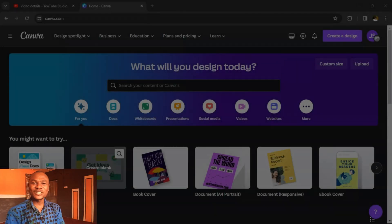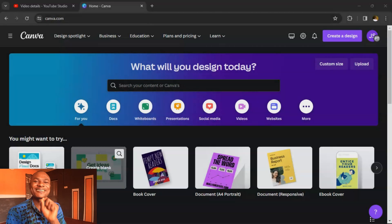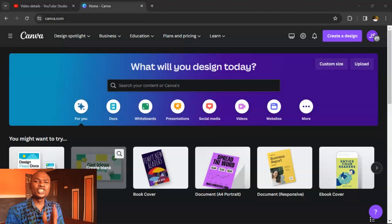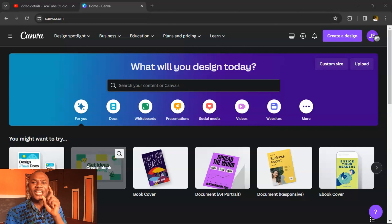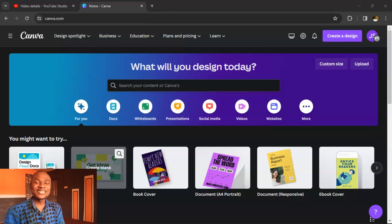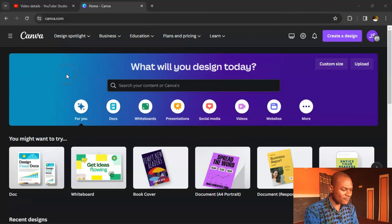Today I want to show you how you can create a YouTube intro for all your videos. You can have just one YouTube intro and use it for every video you upload to your channel. Please follow me carefully as I show you how to create one using Canva.